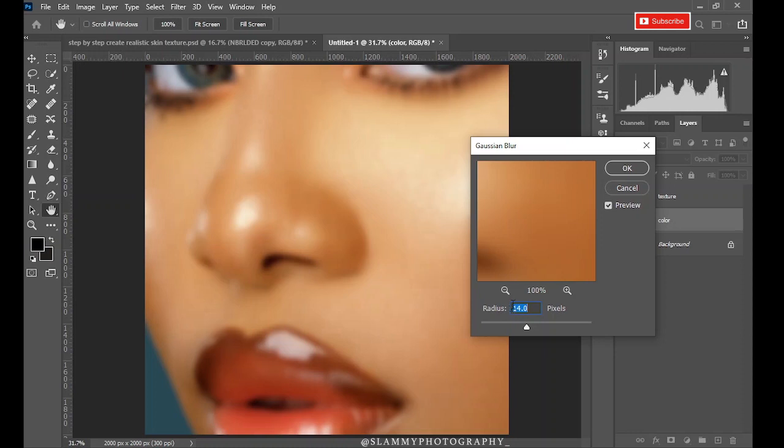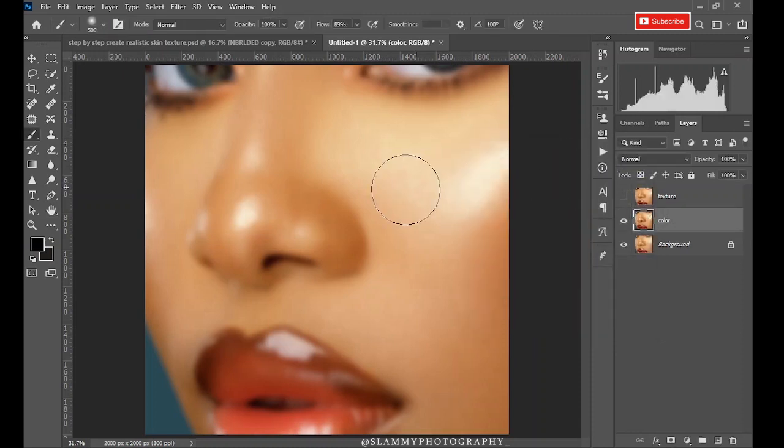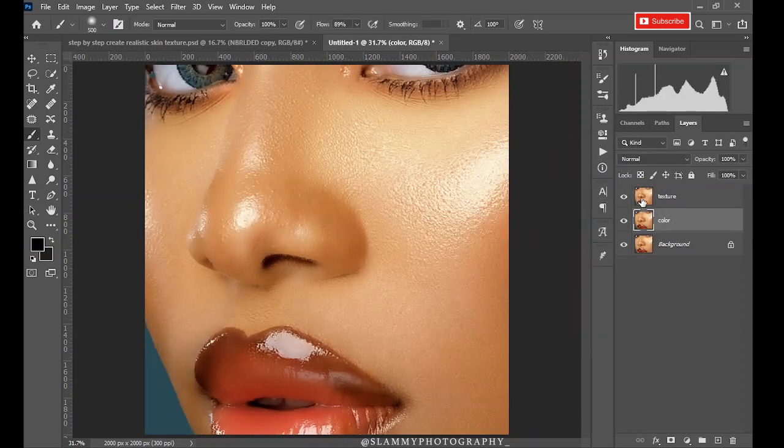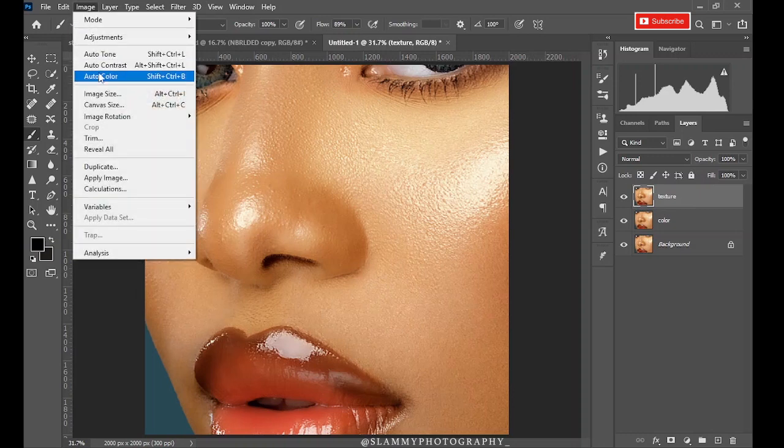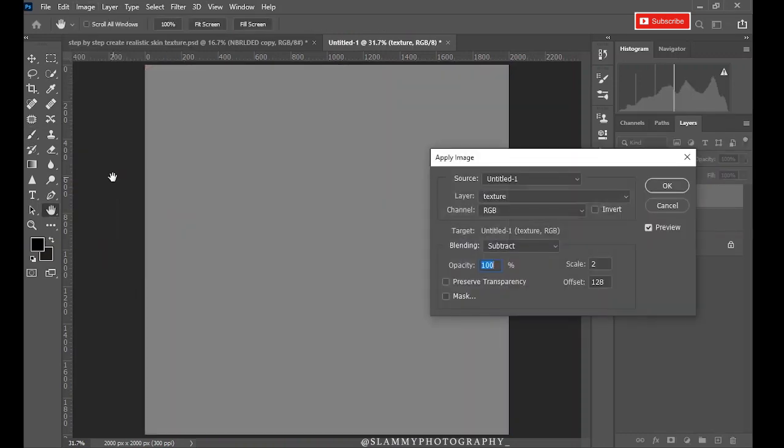Use this radius from the start. Later on you will know the right radius to use for each of your images because you get the hang of it and you manipulate it as much as you want. Now click OK. Turn on the texture layer, go to Image, Apply Image.